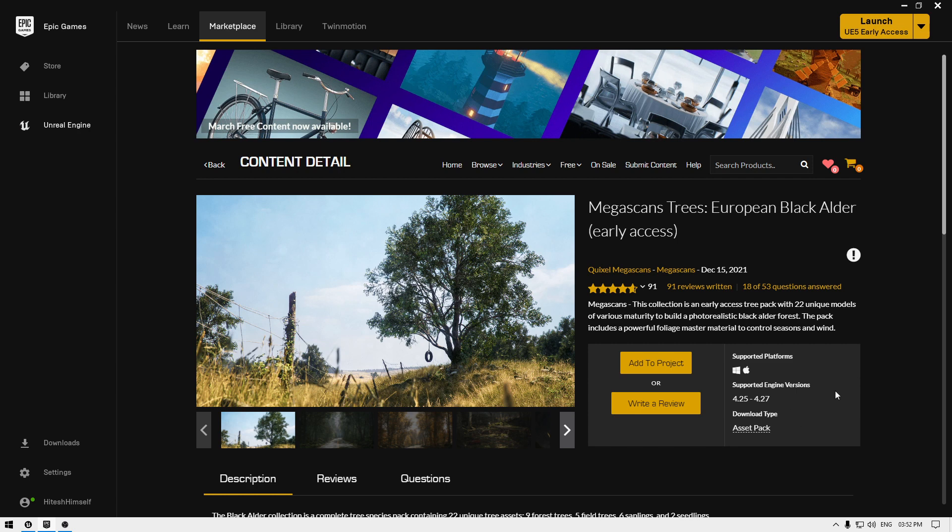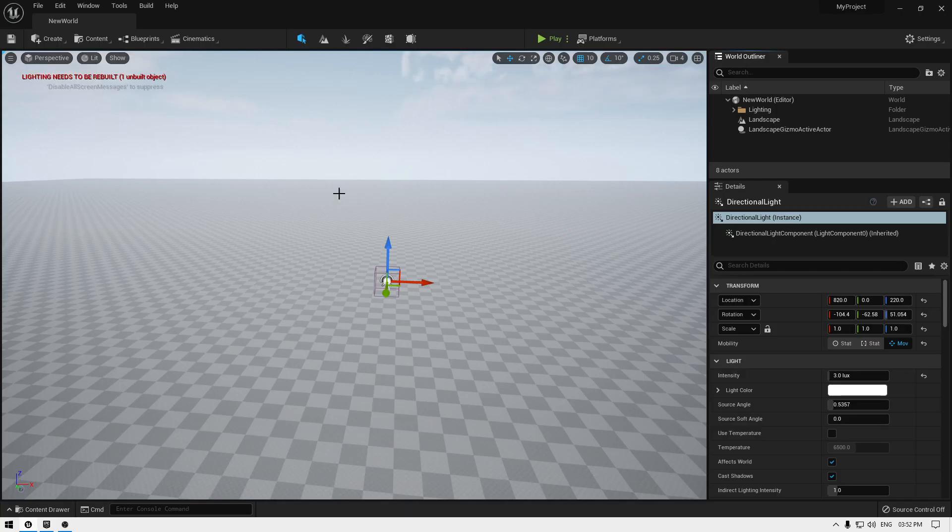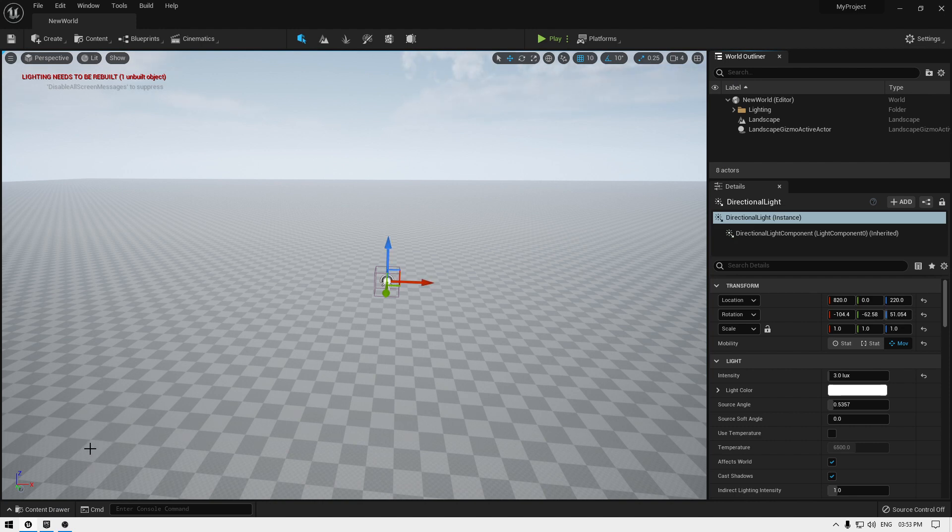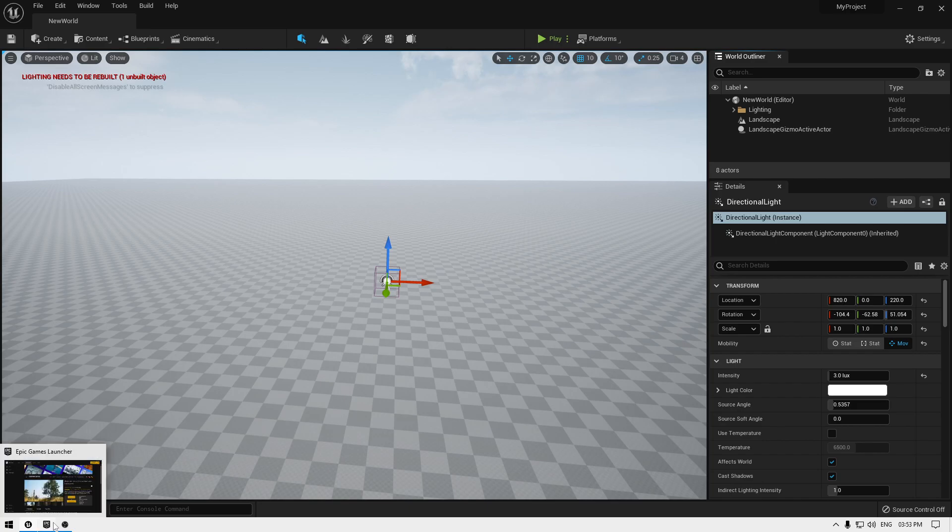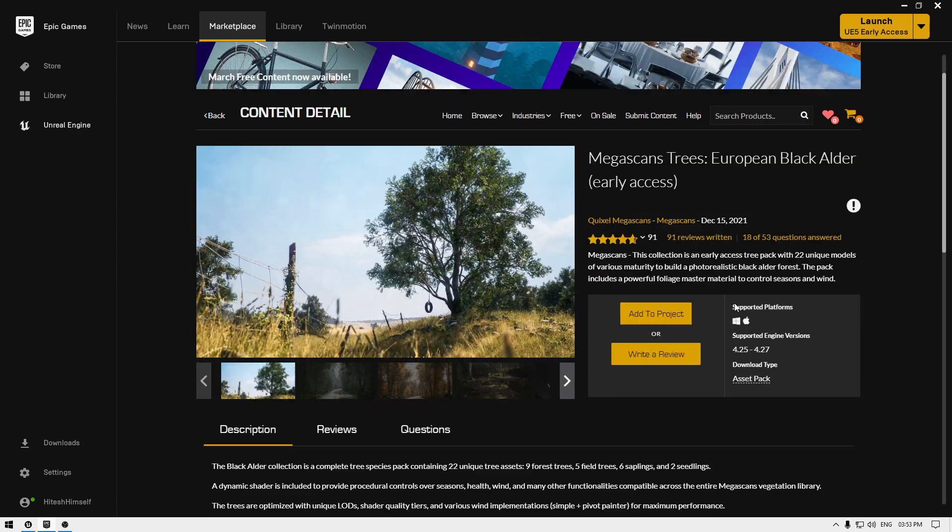Now with this Megascans trees pack, it shows that it only supports the engine version from 4.25 to 4.27, but a lot of you are using Unreal Engine 5 just like me. Some of you have been asking how we can use these tree packs with Unreal Engine 5, so I'm going to show you the complete process of importing these trees into Unreal Engine 5.